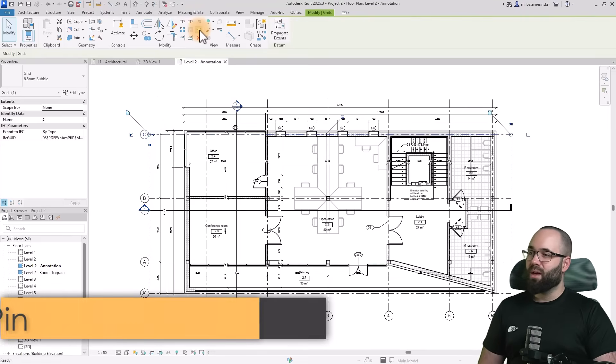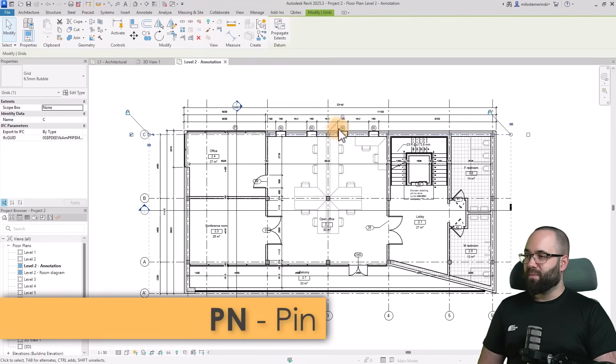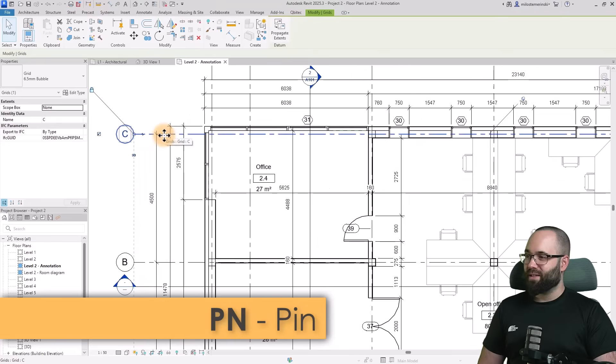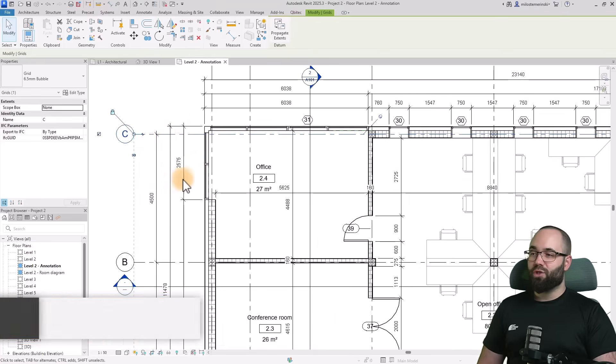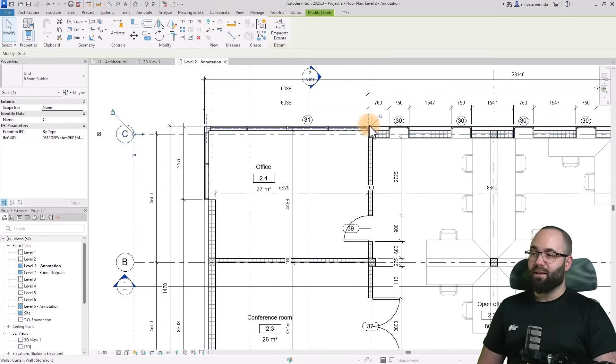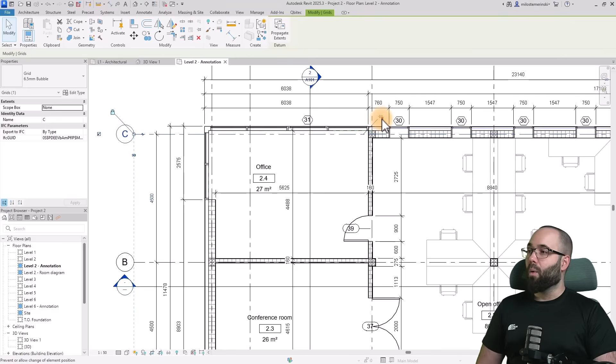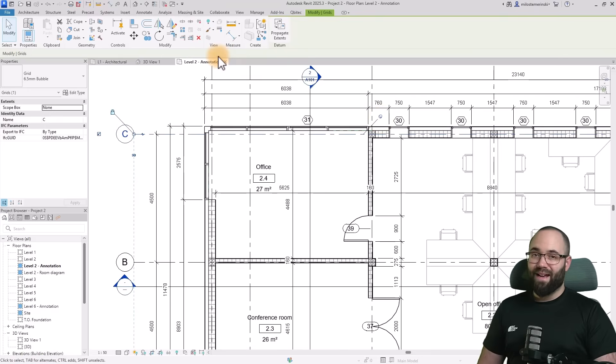Once you pin it in place, it ain't moving anywhere. As you can see, I cannot move it. The only way to move it is to unpin it, either by using this pin icon or by going to the modify tab and unpinning it there.